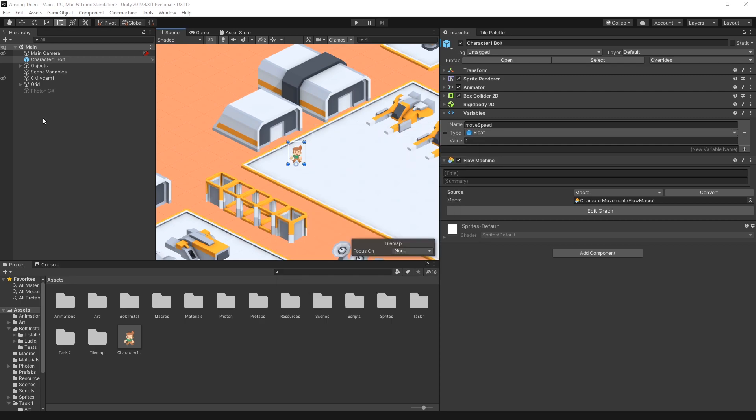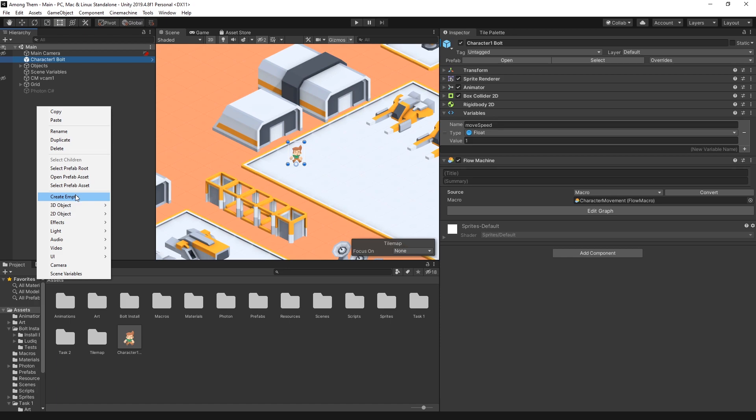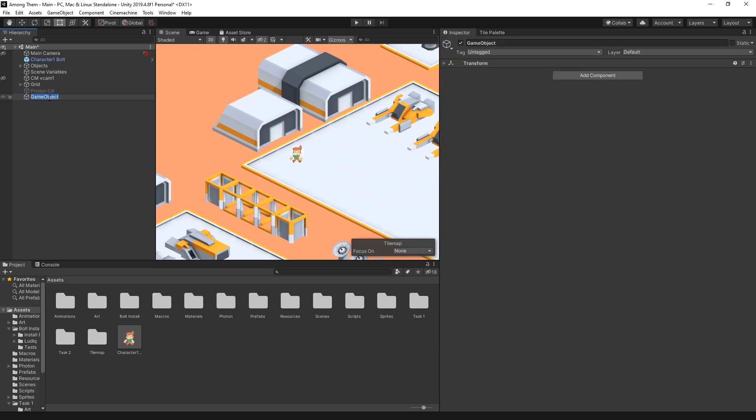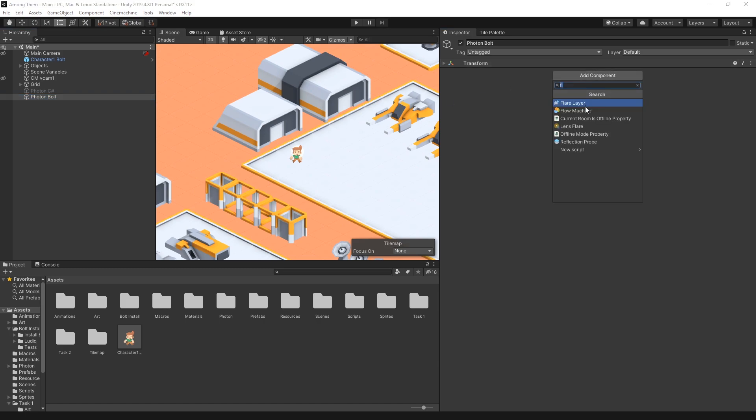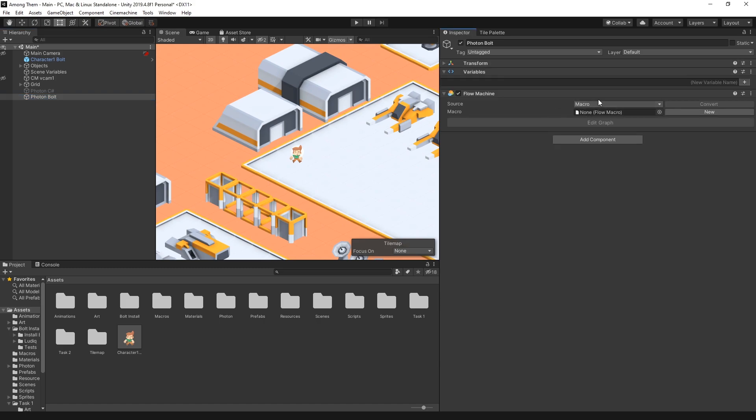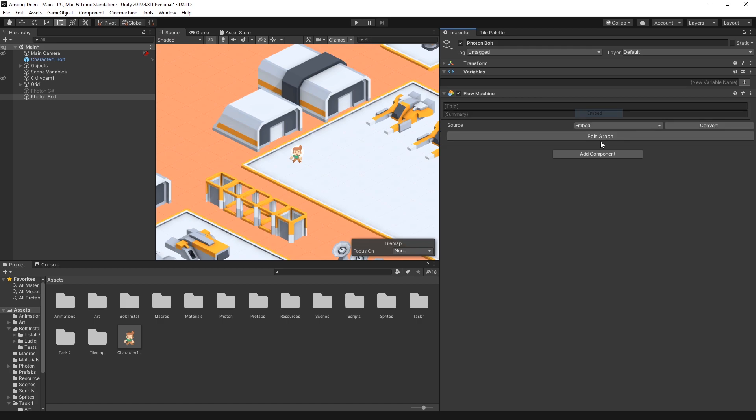So now that Bolt is configured for Photon we can start adding the Photon logic. For that I'll add a new game object. I'll call it Photon Bolt because I already have Photon C Sharp. That one is disabled so the C Sharp script is not running. We can go and add a component. We'll add a flow machine and let's actually make it embedded.